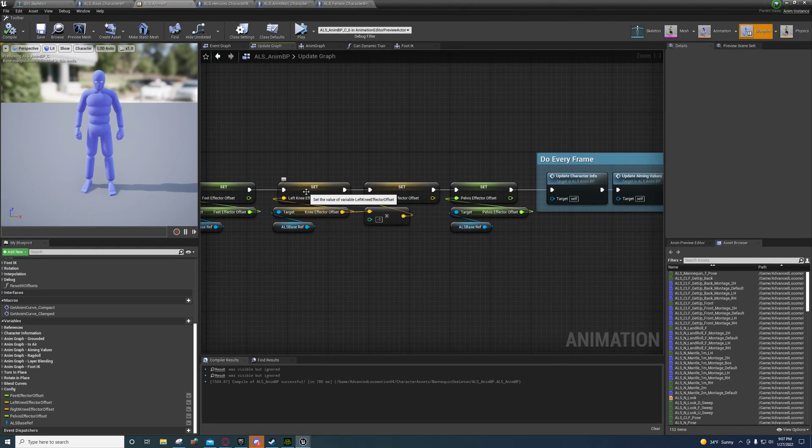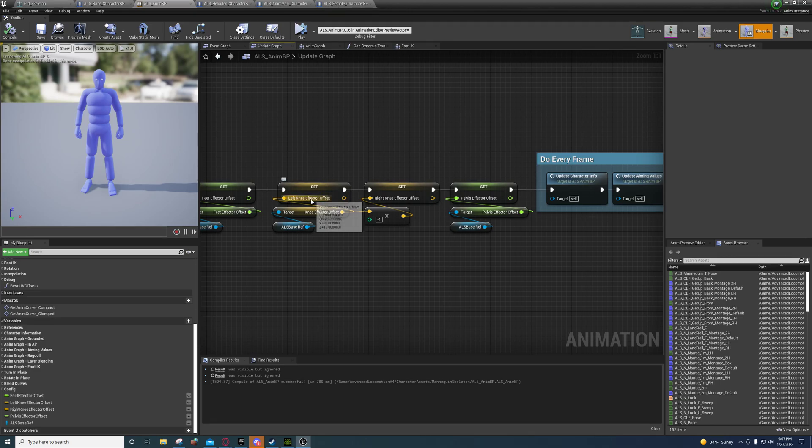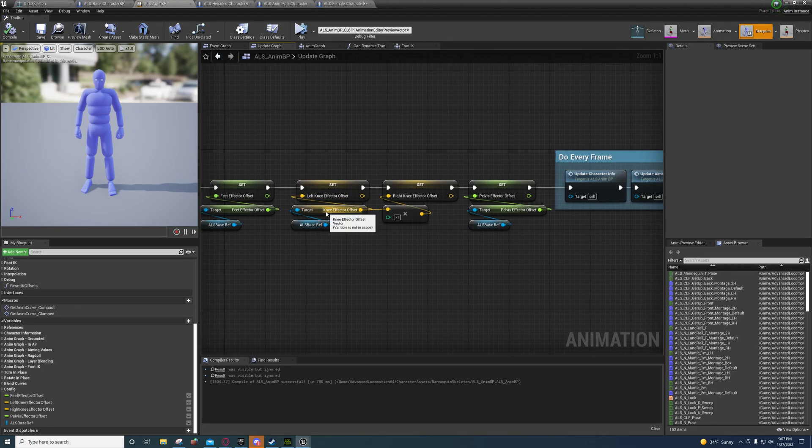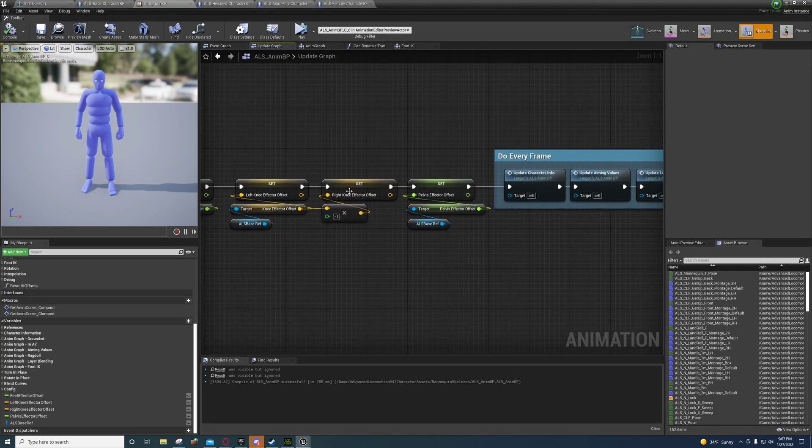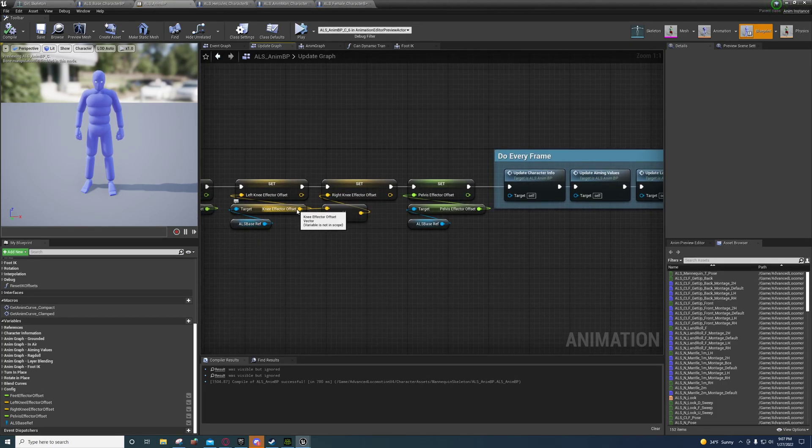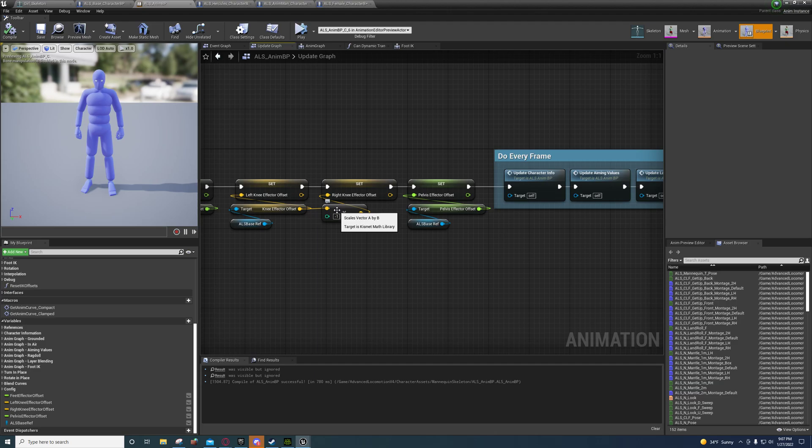You're going to do the same thing for the left knee effector. You're going to plug the knee effector offset directly into it, but for the right knee effector offset you're going to multiply that by negative one to invert it before you plug it back in.